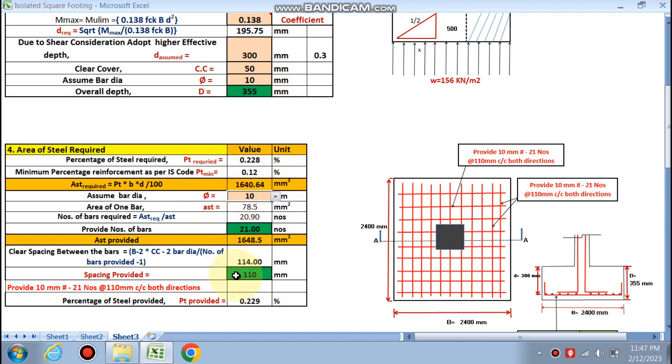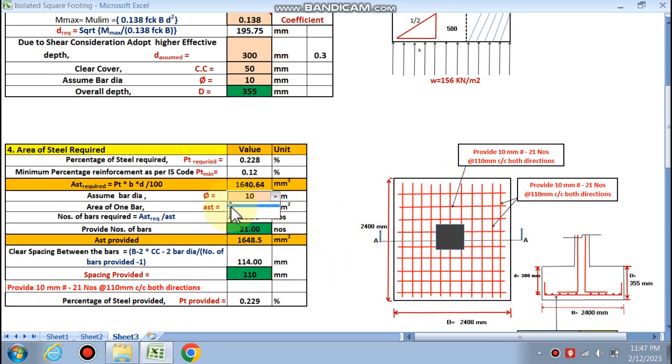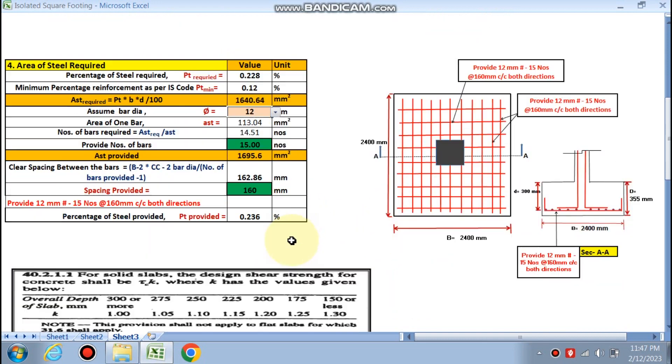If you choose 12 mm diameter, 50 numbers are required for 160 mm spacing provided. If you choose another diameter, 10 mm, 110 mm, 21 numbers in both directions, because this is square footing, moment will be same in both directions. So we are choosing 12 mm diameter.